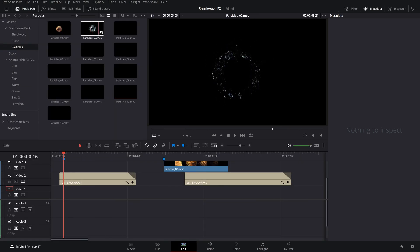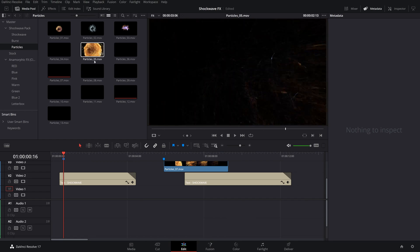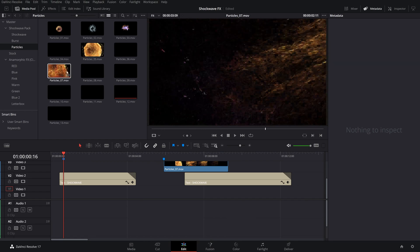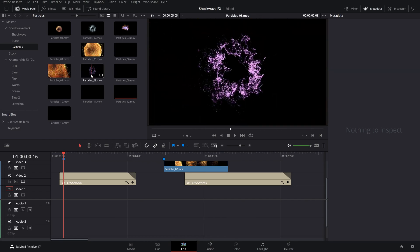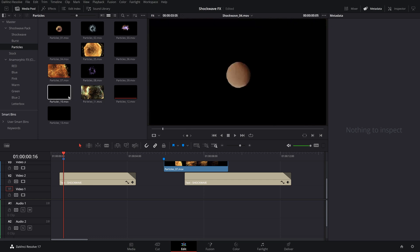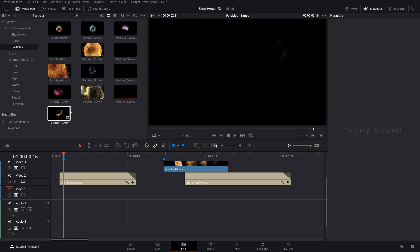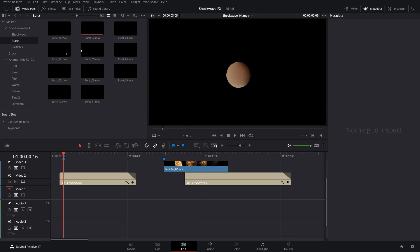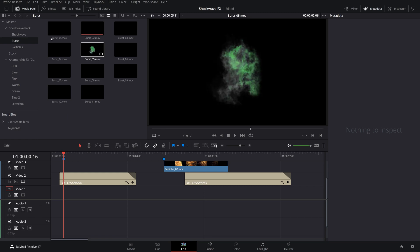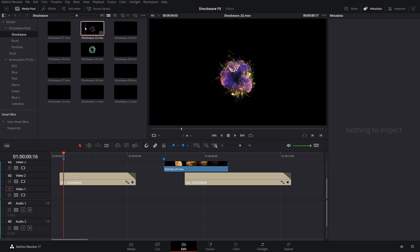I always work in a 1080 timeline because all these clips are 4K Apple ProRes. So a 1080 timeline allows me to zoom into these without losing any resolution, which is what I love to do. We've got a bunch of different cool things that we can mess with here, but I believe the Shockwave 02 is going to be included in the free pack if you're following along with us.